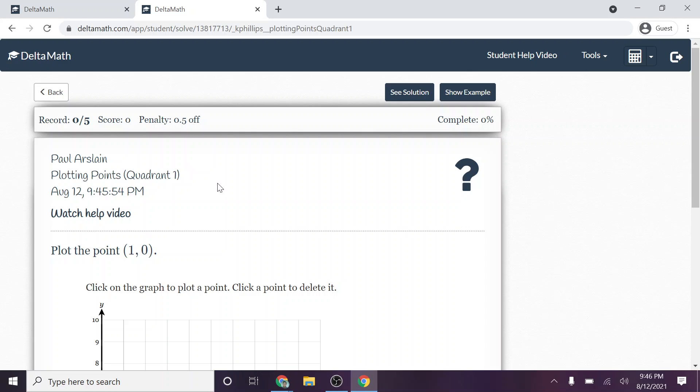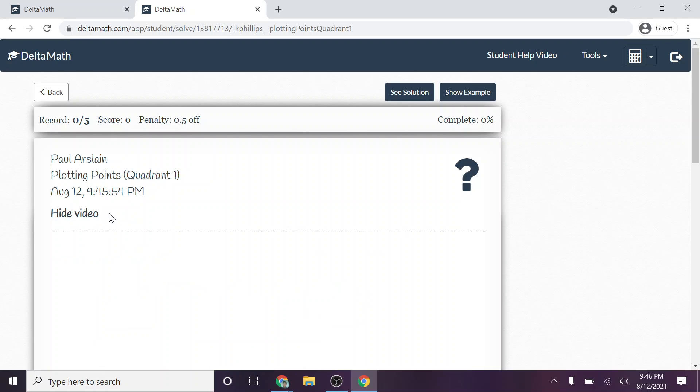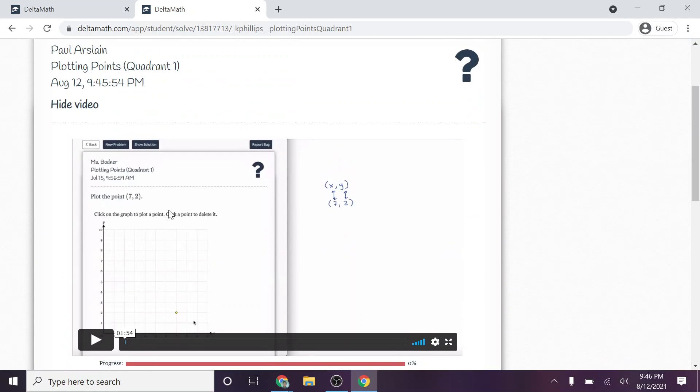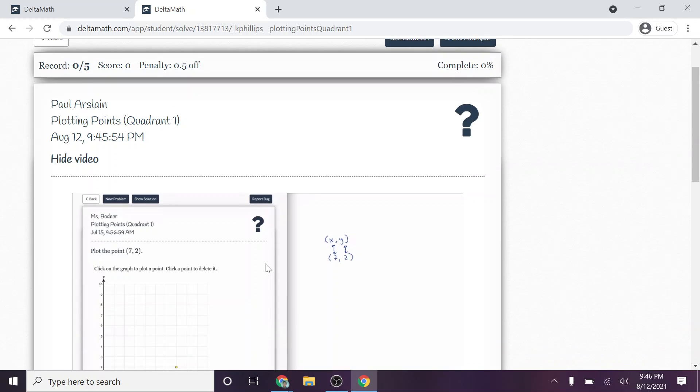Say I don't remember how to do this. What I can do is I can click watch a help video. And they have these videos already embedded for these particular problems. So if you think you know how to do it, go ahead and try it without watching the video. If you're not sure how to do it, go ahead and click watch video, watch the video.